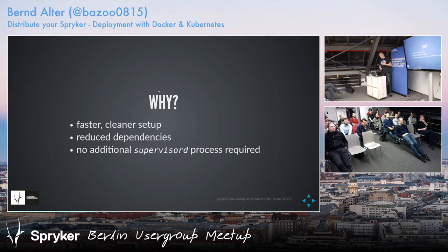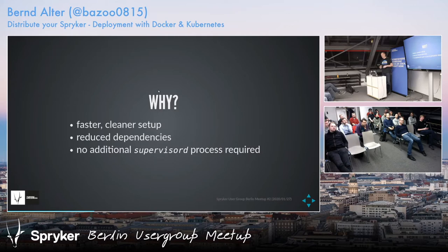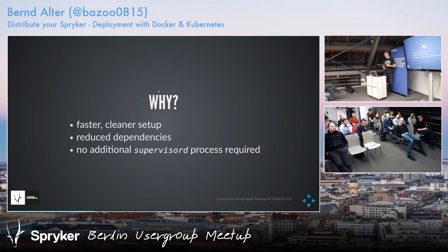This is a faster, cleaner setup and it reduces dependencies. You can scale out whatever you want — all the pods and the NGINX, the PHP, ZE, glue, EVE — just the way you need it. There's also the issue of using a supervisord process orchestrating both the PHP and NGINX processes, which you can get rid of by splitting it up and using Docker the way it's supposed to be — having one process per container.